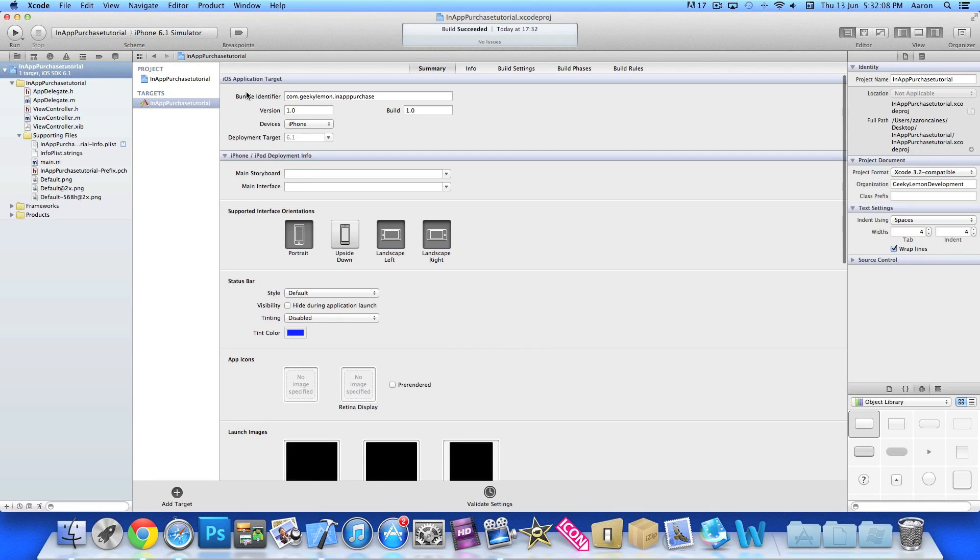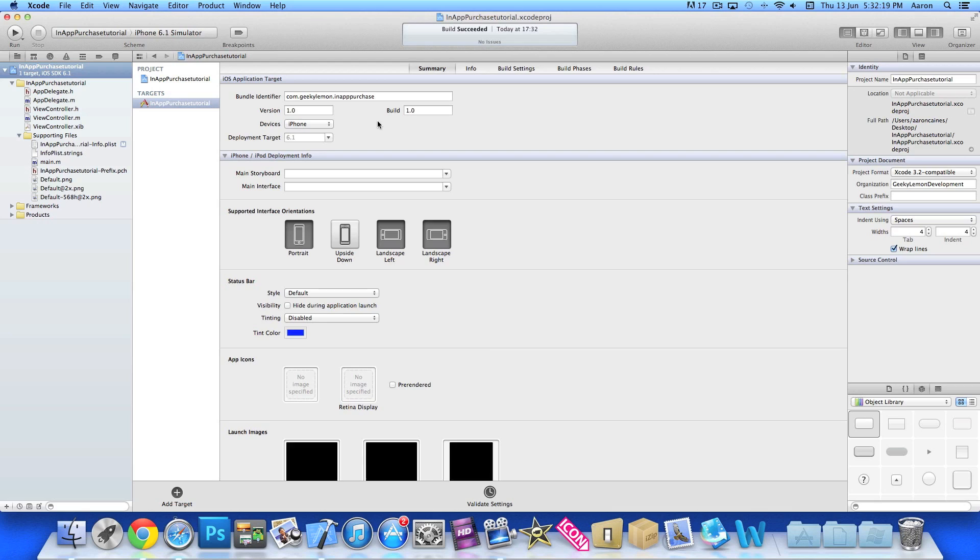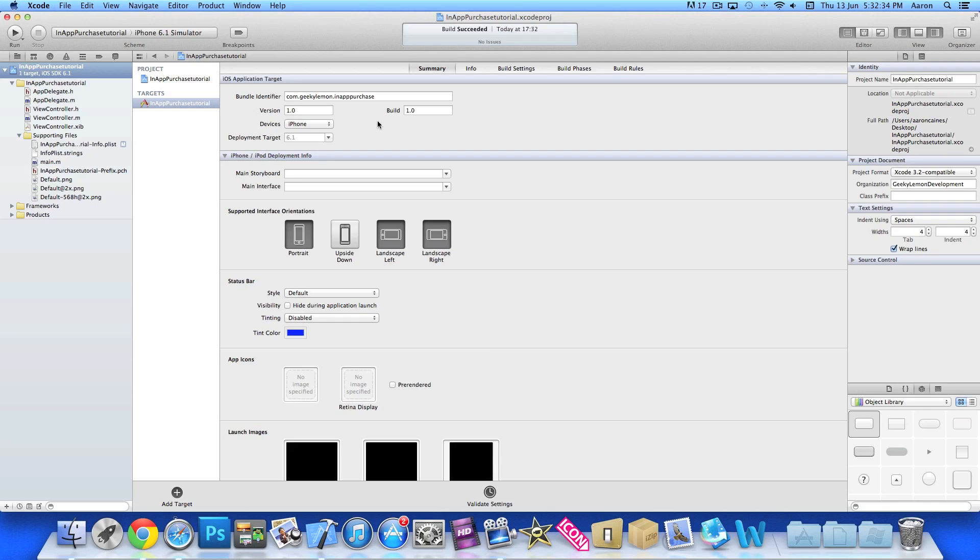And you see at the summary here our com.geekylemon.in-app purchase. That means now we've got our bundle identifier in that can now pull our in-app purchase from, or anything to do with our app from our iTunes connect, whether it be the iAds, in-app purchasing, game center. It pulls it from there so it knows that this application is linked up to that ID on the app store. So now we've simply created our ID, our in-app purchase item and we've just created our project now ready to start coding.